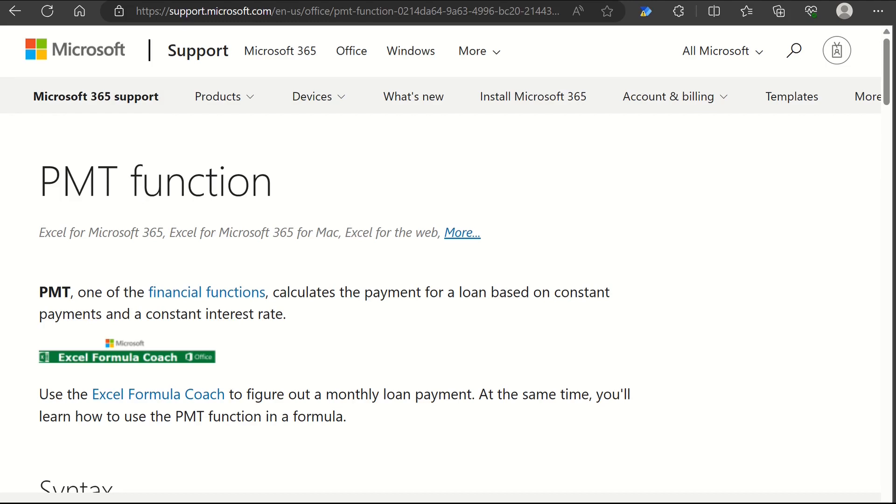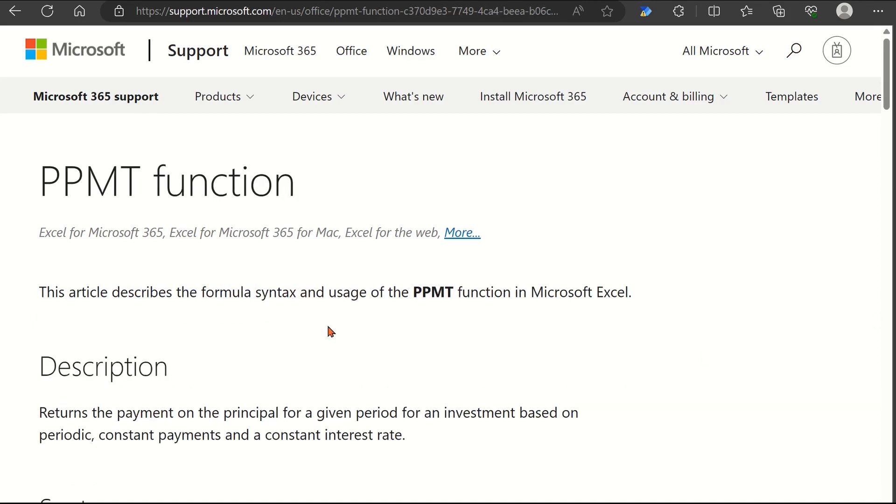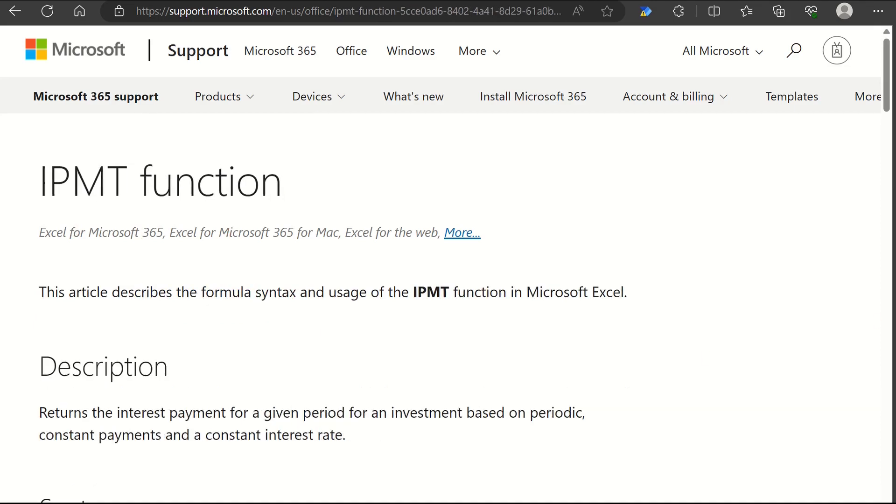Excel has specific loan calculation functions, namely PMT, PPMT, and IPMT. They are powerful tools for analyzing loans.